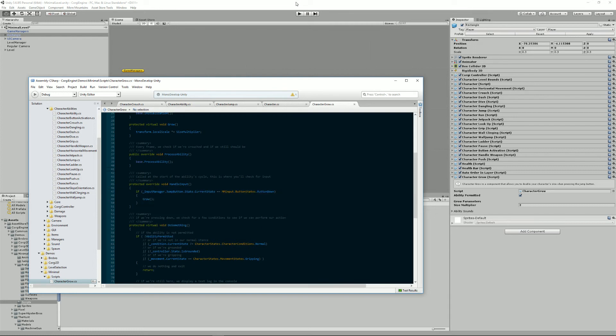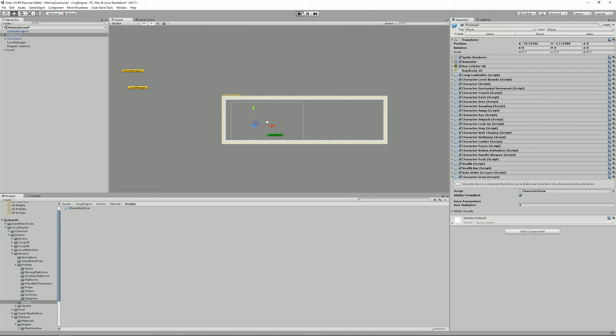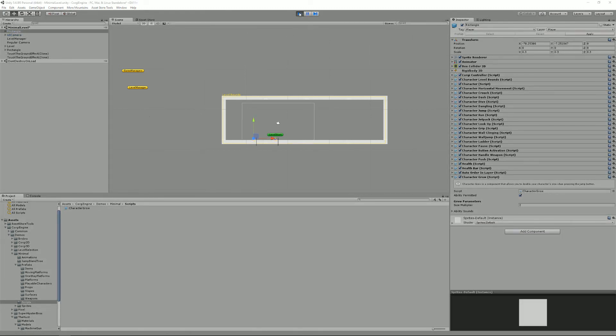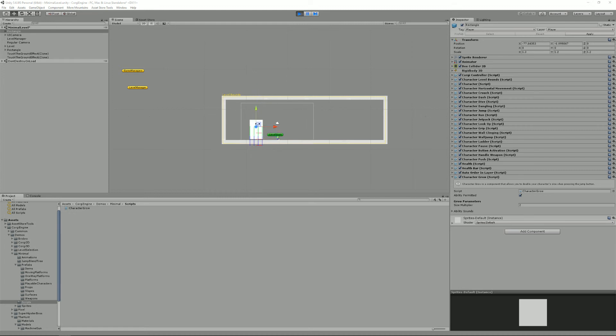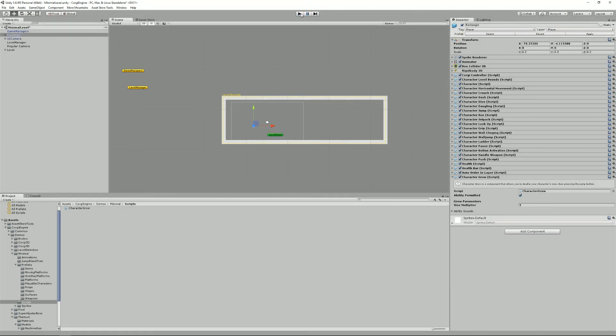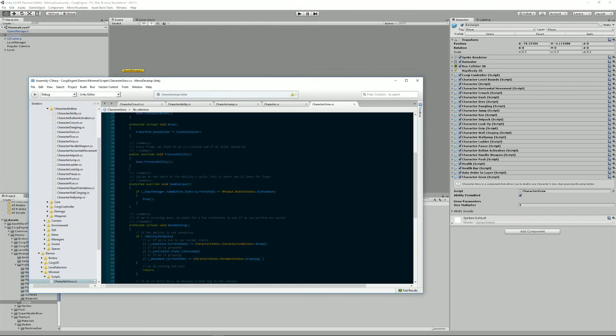And now if I press play, I can move my character around and if I jump, I double in size up to a point where it's not really manageable anymore. But basically, the job is done.